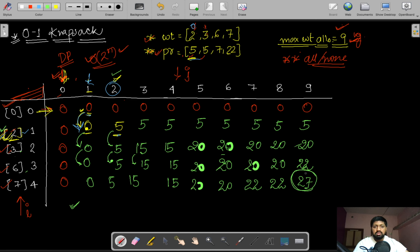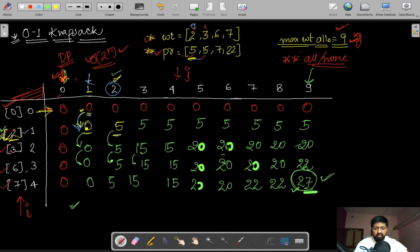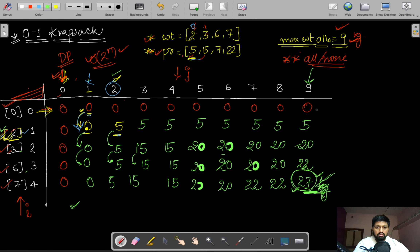After filling the table completely, we find that if we are allowed to choose up to 9 kg, the maximum profit is 27. Let's now analyze the time and space complexity of this approach.